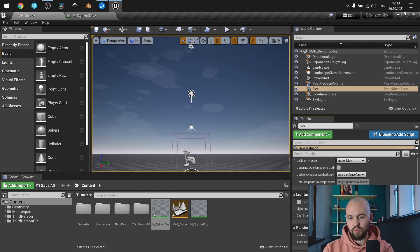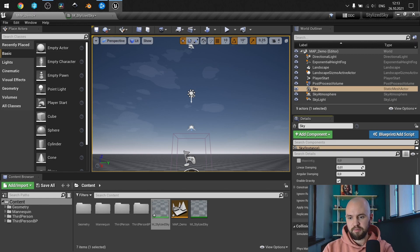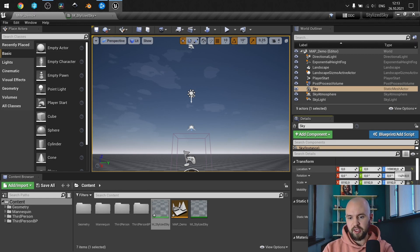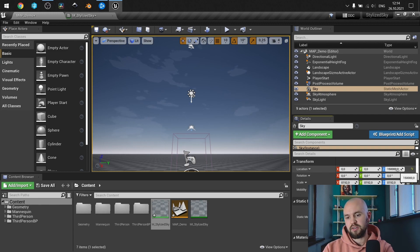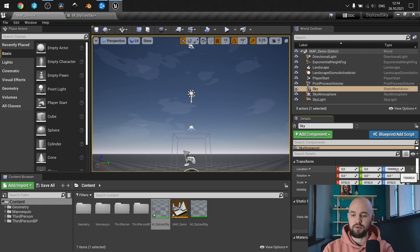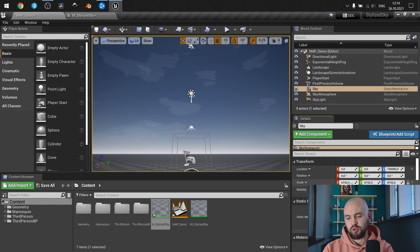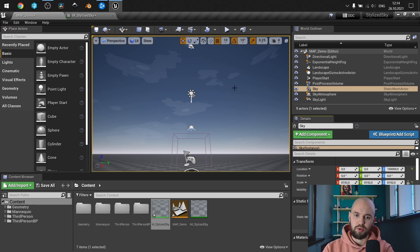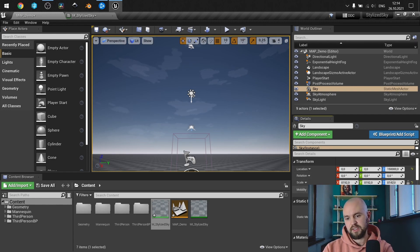Which is no collision. Also make sure that location is somewhere high. Actually the sky in engine is 150,000 units away and the scale should be quite high so it will cover your scene. So that's actually the basic setup.